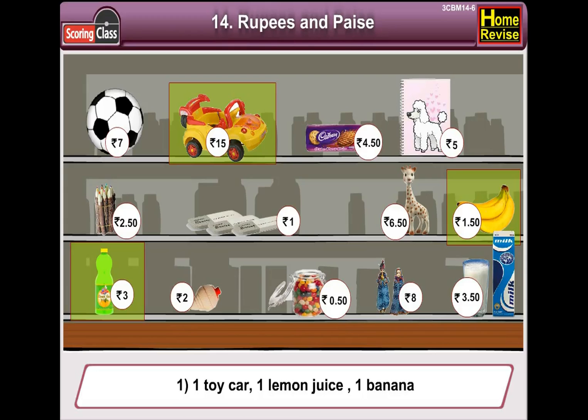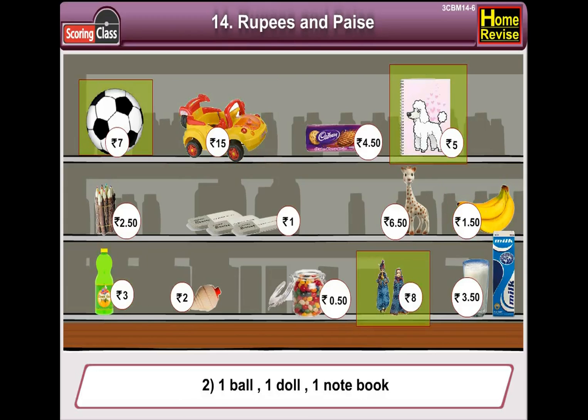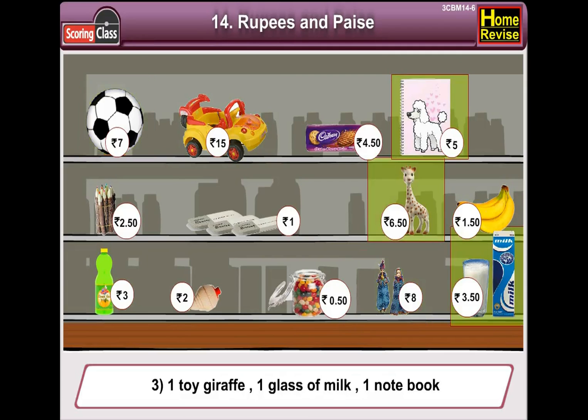Number 2: a ball, a doll, a notebook. Number 3: a toy giraffe, a glass of milk, a notebook.